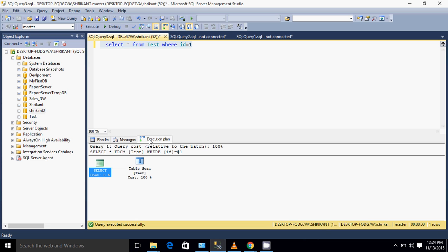There is a mechanism which will help us to do that, and that mechanism is called the index. Index is the key which will point to particular rows directly. Let's say I have one telephone directory. I want to find the name of a person whose name starts with S.